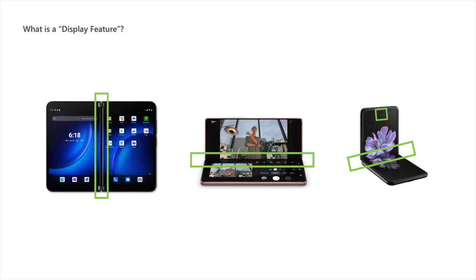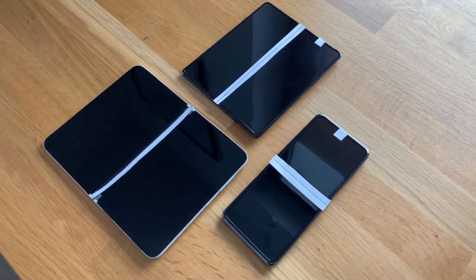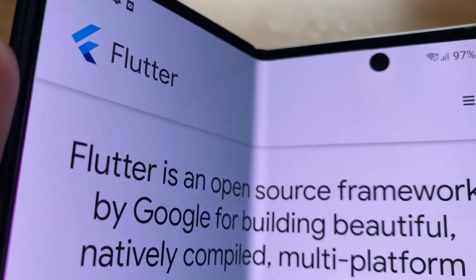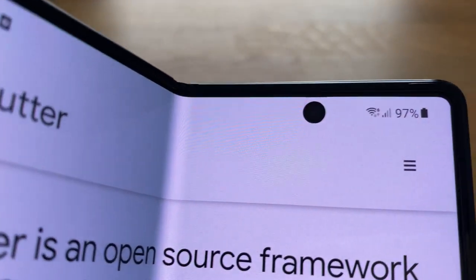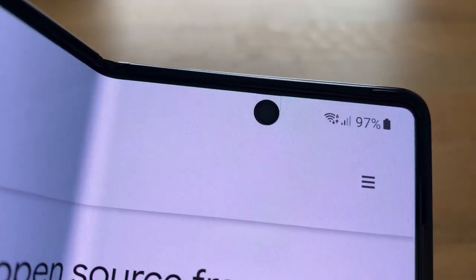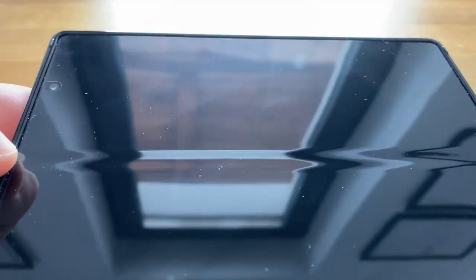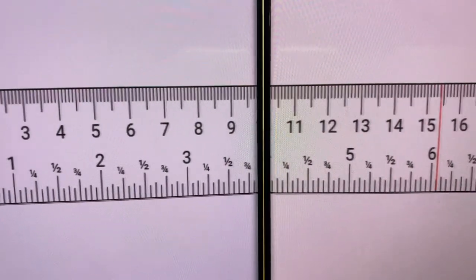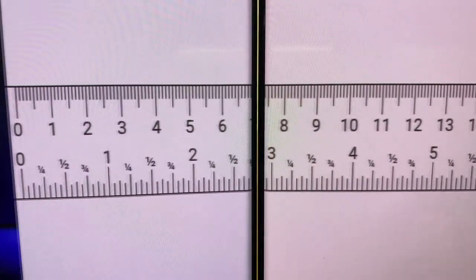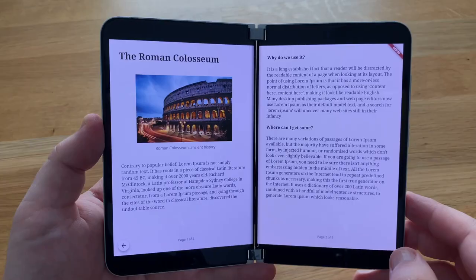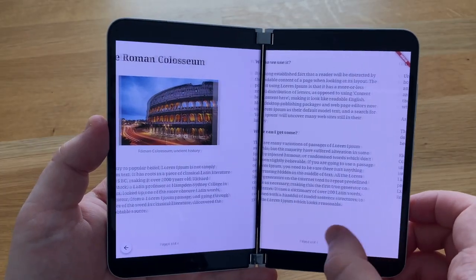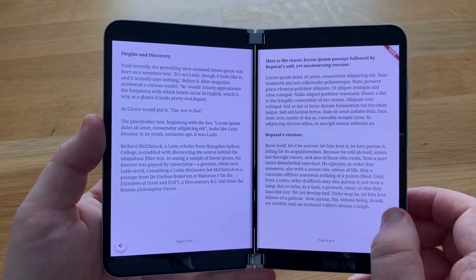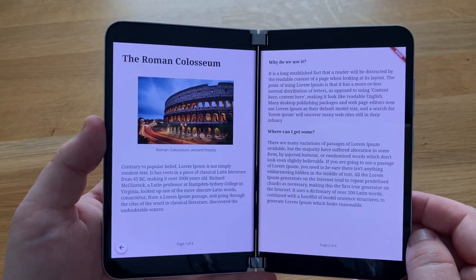Let's see how these display features translate into code for us developers. First, I want to introduce a new term. The highlighted areas are called display features. These are areas of the display that your app needs to know about. These features sometimes prevent pixels from being visible or just curve the display. This is why you might not want to draw anything where the display features are on the screen. Your layout can avoid them or use them as a logical separator for your UI.